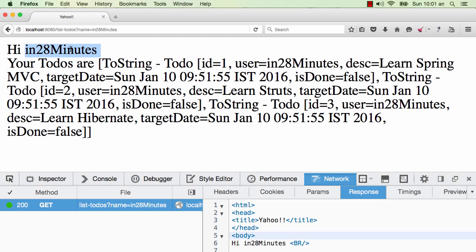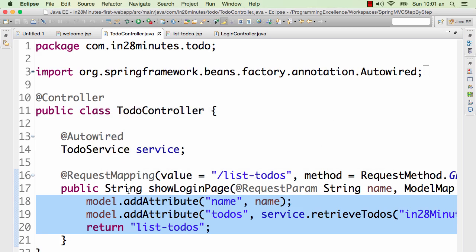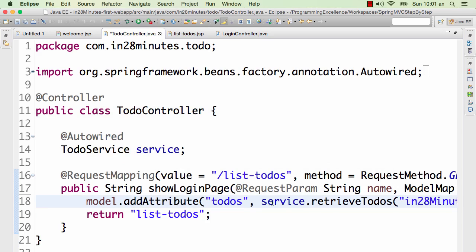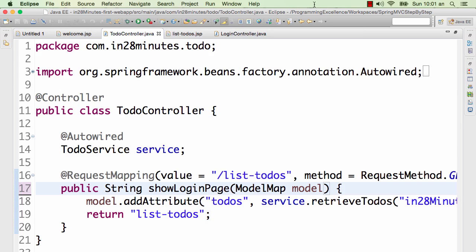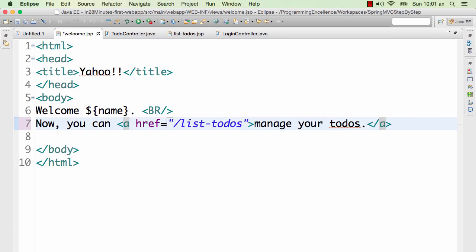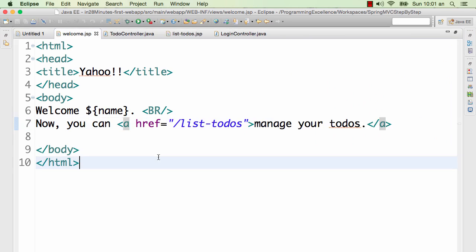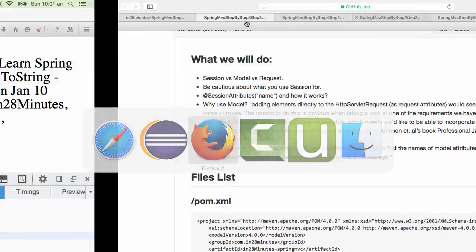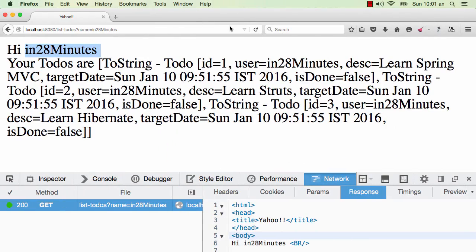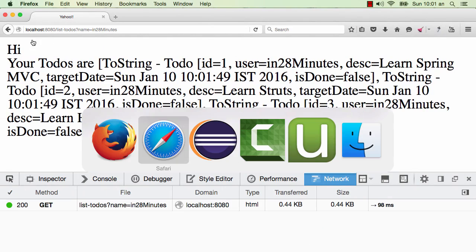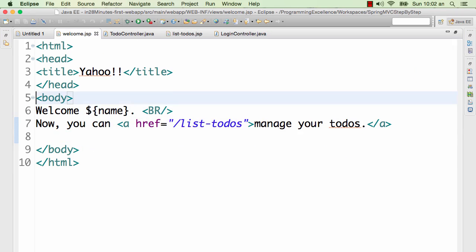What I'll do is I'll quickly revert the changes which we have made. We don't want an attribute name in here. I'll remove the request param as well because I don't want to pass in the request param. And also I'll go to the welcome page and remove the name. I would want to just send it to list-todos and I would want to use name from the session. As hi is only printed, the name is not really printed. So I would want to change that.